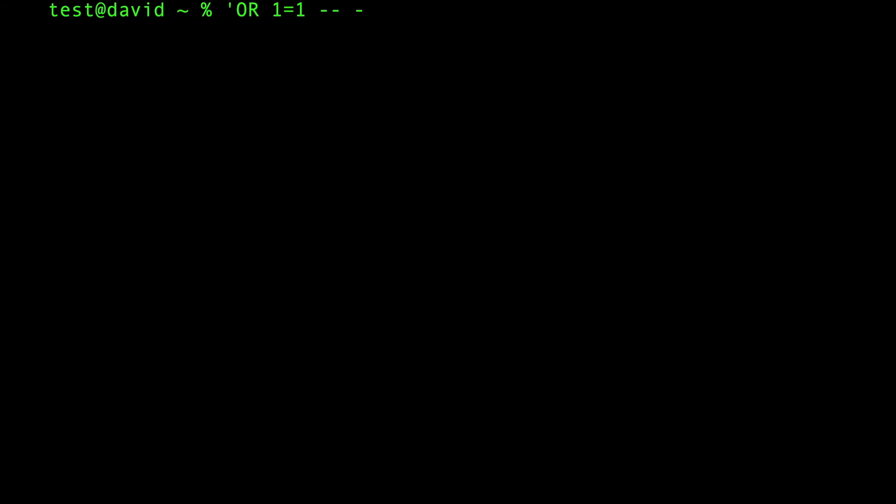OR is basically saying, if this is true and this is true—1 equals 1—and 1 will always equal 1.